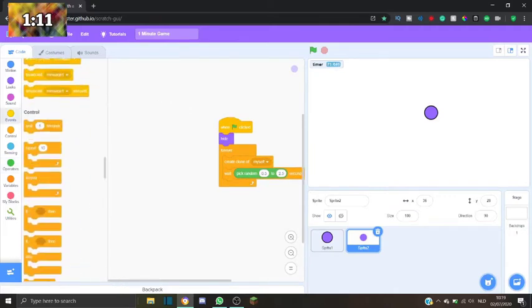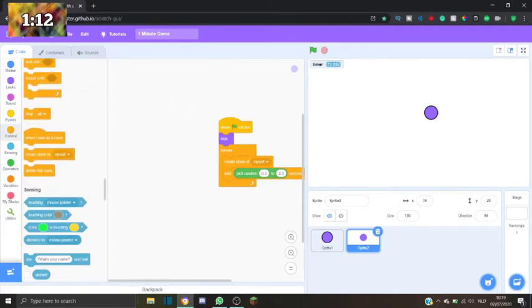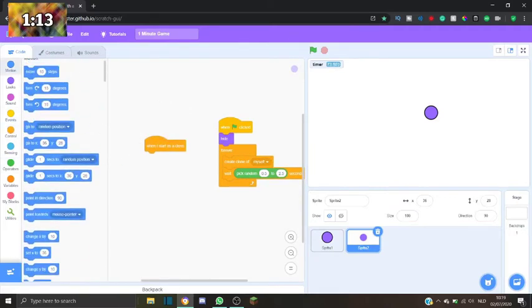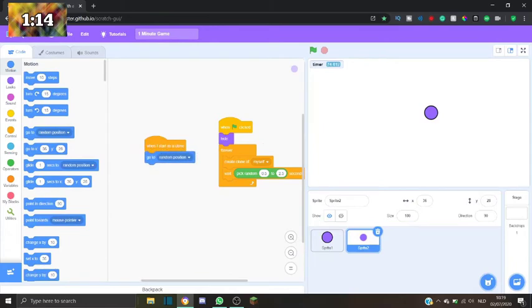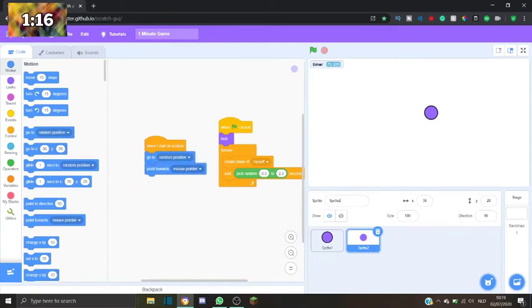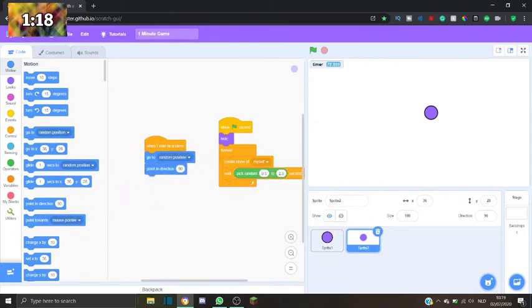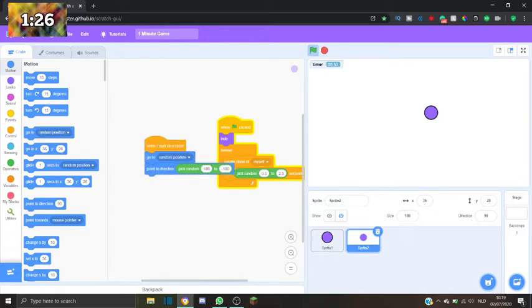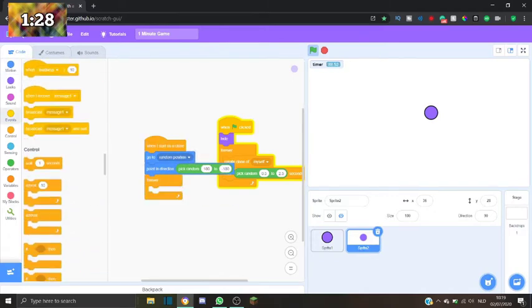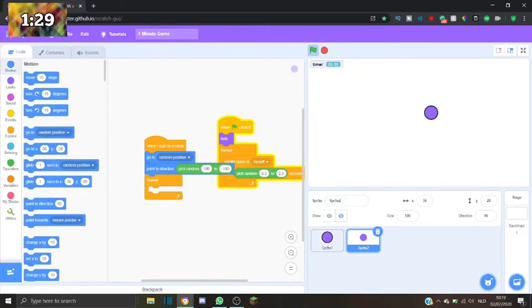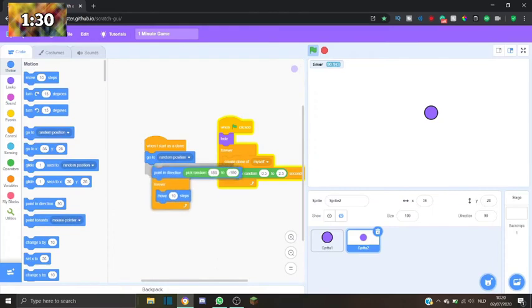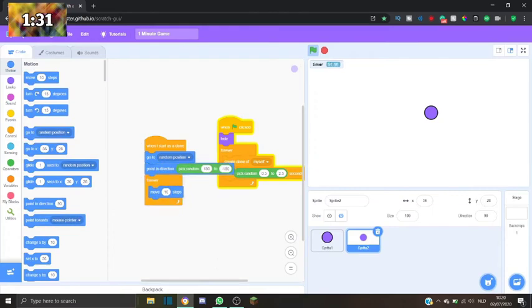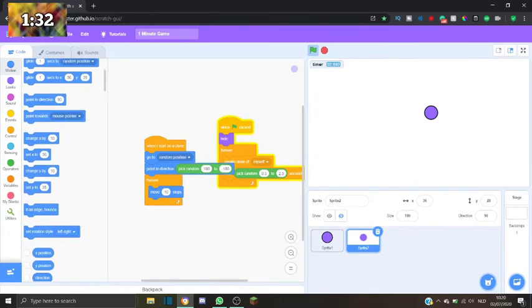When I start the clone, go to a random position. Point towards, point in direction, pick random 180 to minus 180. Please work. Okay. Repeat forever, take 10 steps, and if I want to just bounce.